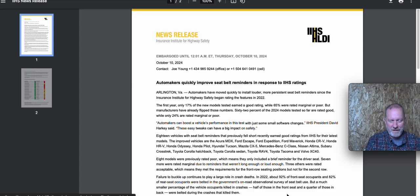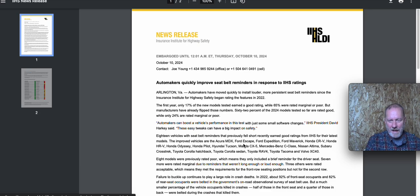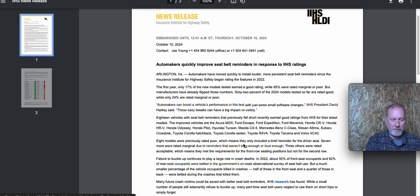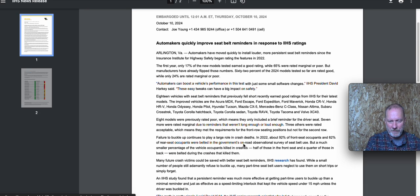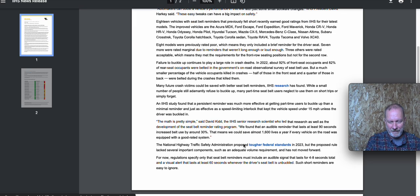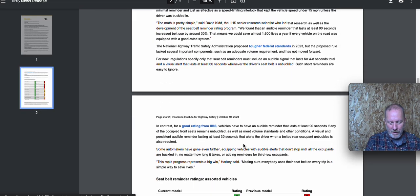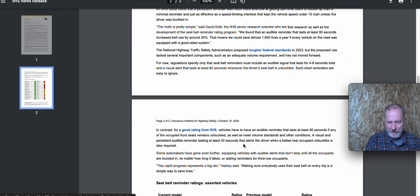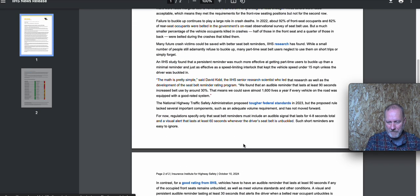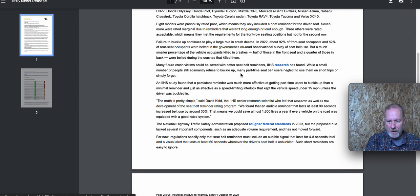That noise you hear in the car asking you to buckle up is going to get longer. So the IIHS, the Insurance Institute for Highway Safety, has been doing some research and ratings.